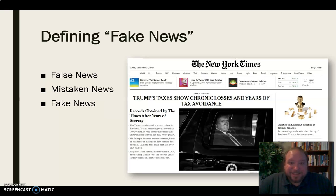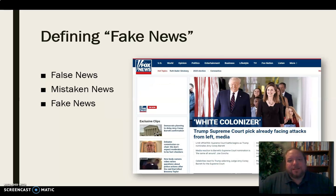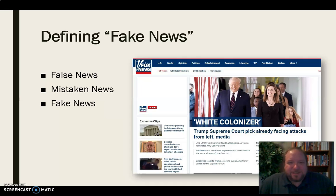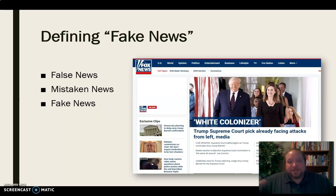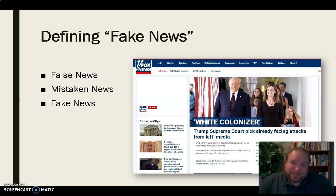Incidentally, at the same time this New York Times screenshot was taken, Fox News had a completely different headline with no mention of the same story at all. That's an example of news media being selective about what they put out. But calling real, vetted reporting 'fake news' just because you don't like what's being printed — that's the distinction between false news and fake news.